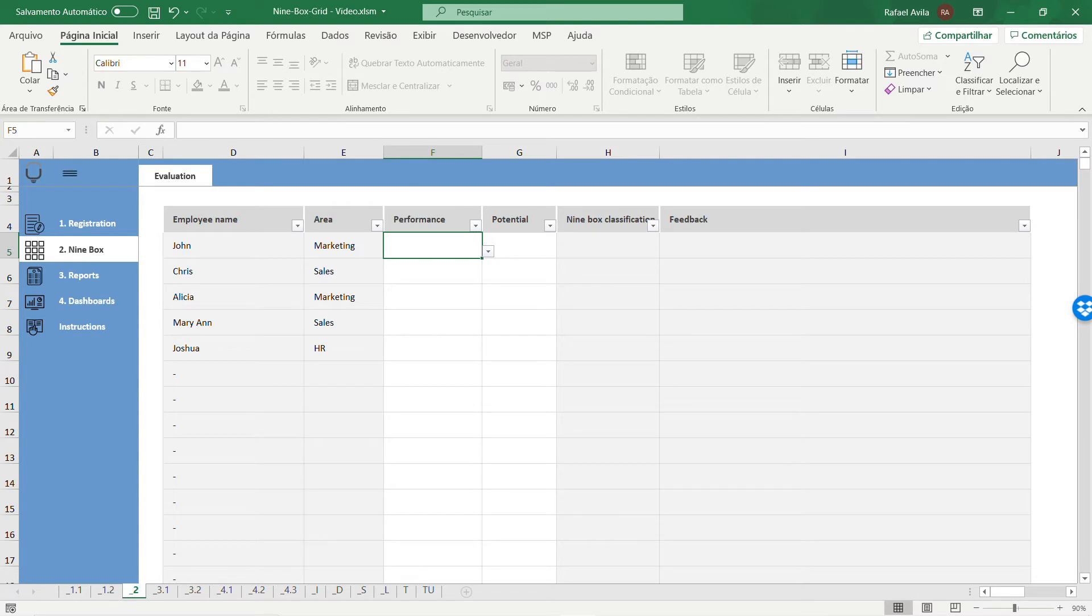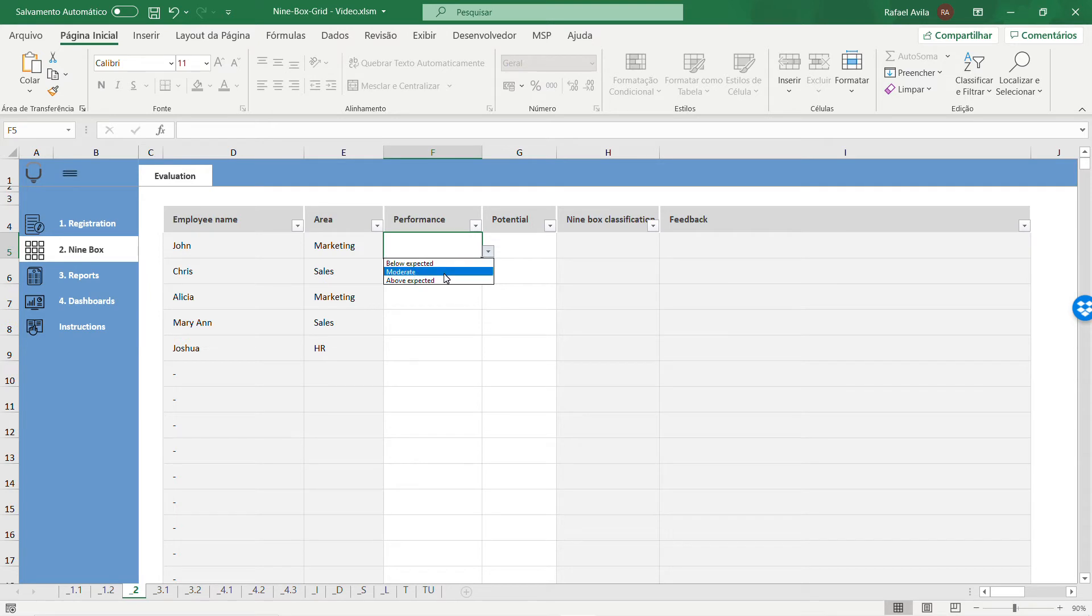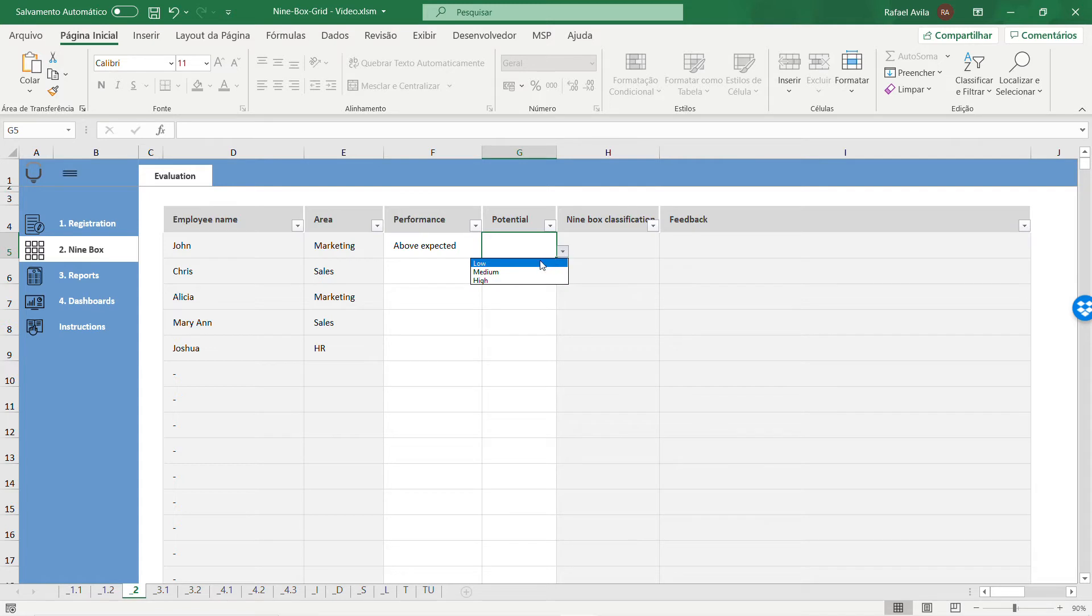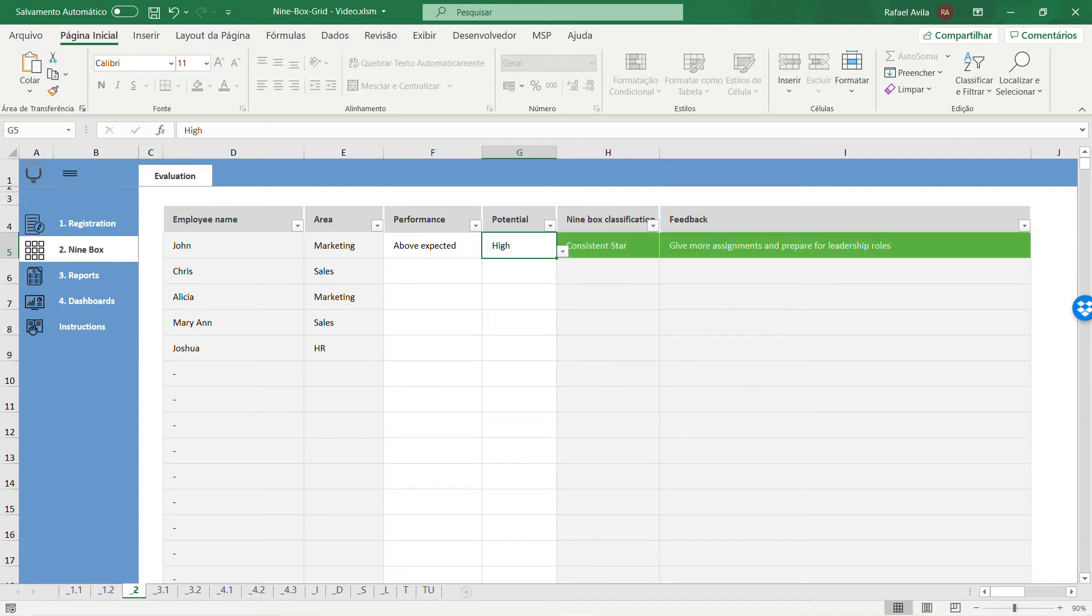Let's try the performance rank. You can rank as below expected, moderate, or above expected. Once you do that with potential as well, using low, medium, or high, you'll have a nine box classification and feedback for that employee.